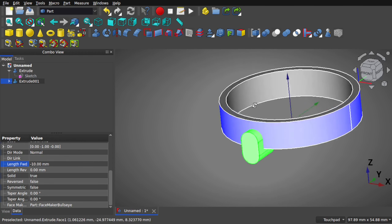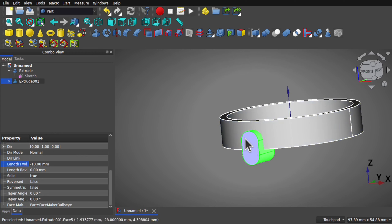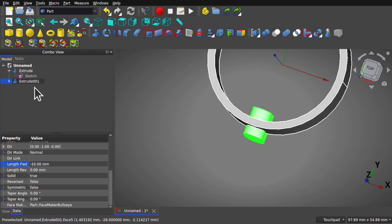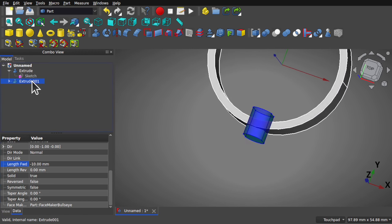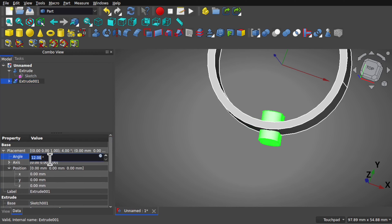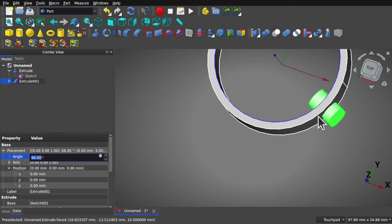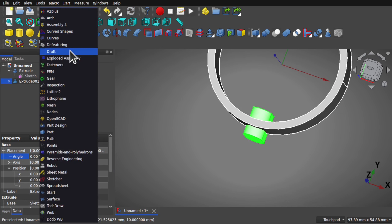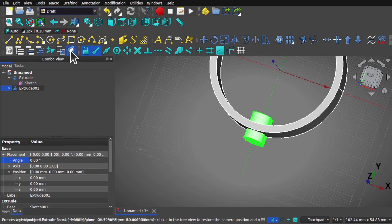I don't want to cut this just yet — I need to make an array of this so it radiates around and faces the center. If I click on that extrude and look at the placement, we can see the angle is zero. If I increase this angle, we can see how the extrude goes around. Let's hit zero. To create the array we'll use the draft workbench. We'll be swapping between the draft and part workbenches quite often in this tutorial.